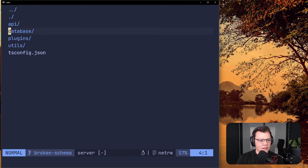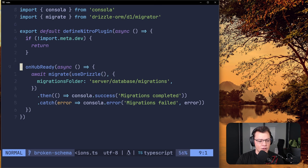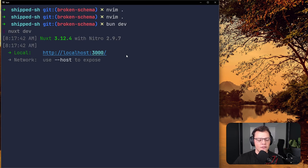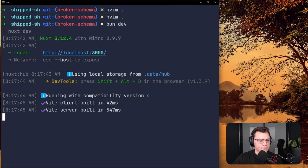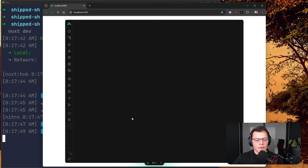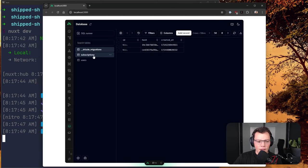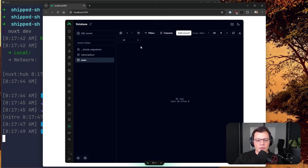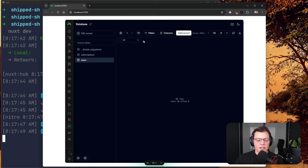Let's deactivate the Nitro plugin for migrations since we know it's broken, and then run our development server to inspect the database. Opening localhost, we can see users has only an id, and subscriptions still only has an id — so the migration failed and never applied the change of adding the subscription_id to users. That's actually good news because we can fix this by manually changing the migration.